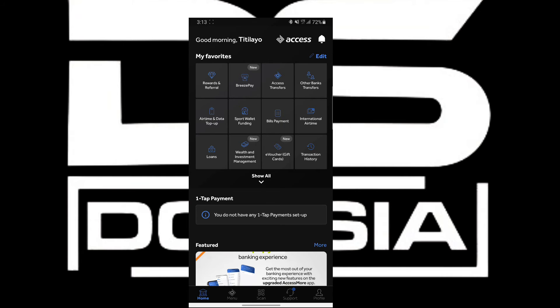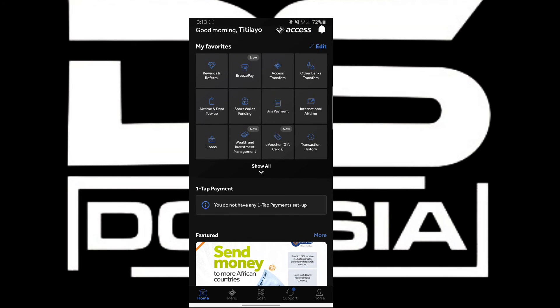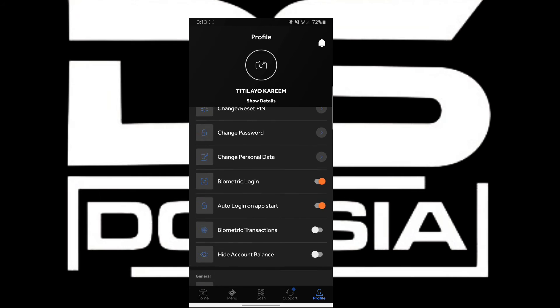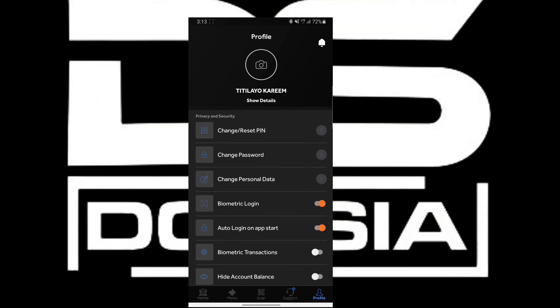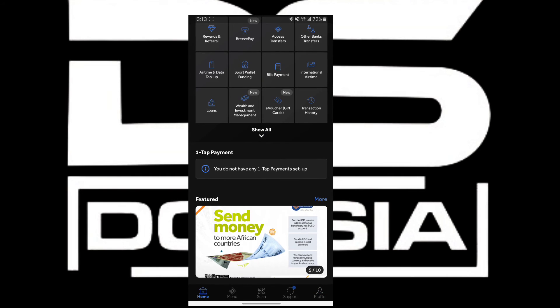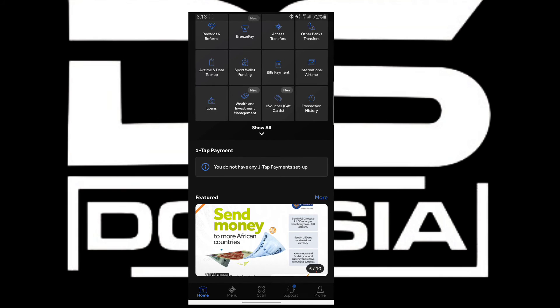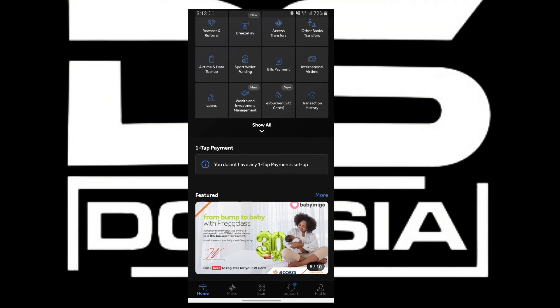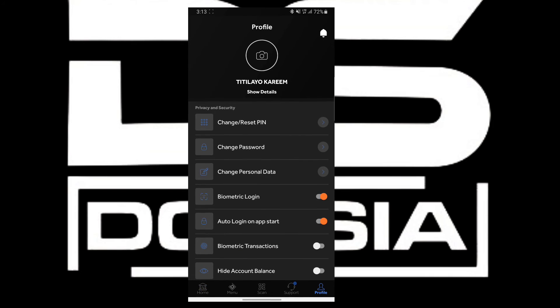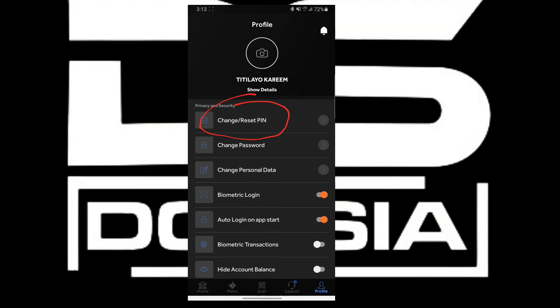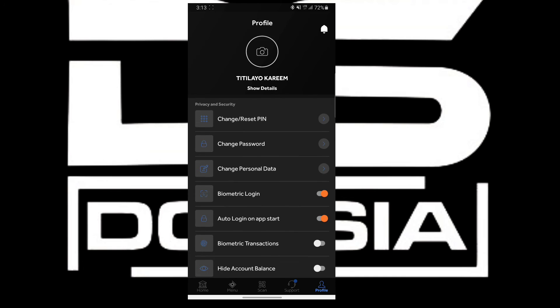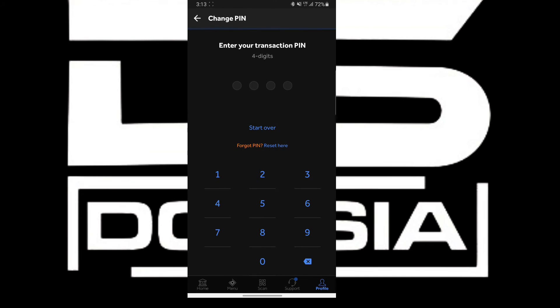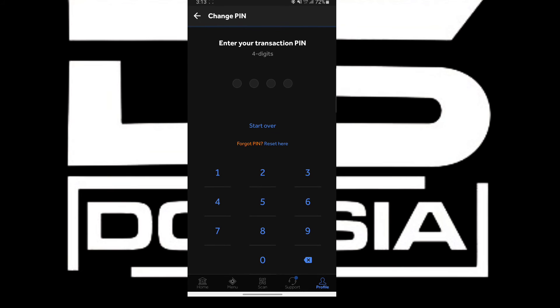The next step is to create a transaction PIN for your account. This transaction PIN will enable you to transfer from your account. What I'm going to do is click on the profile icon here, then click on Change/Reset PIN. When I click on Change/Reset PIN, I'm going to click on Start Over because I'm newly starting over.